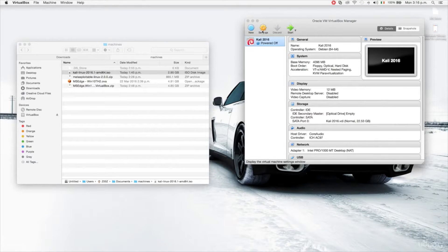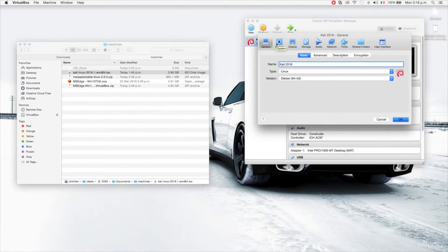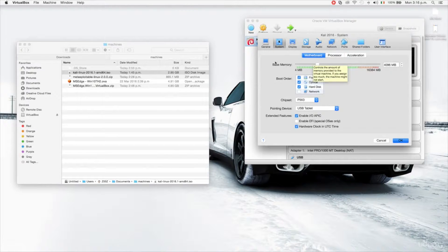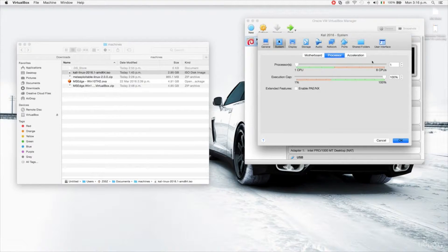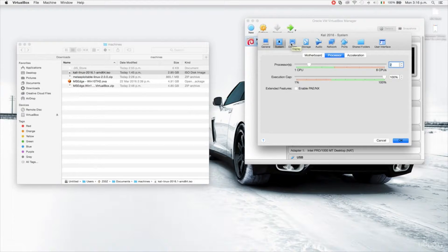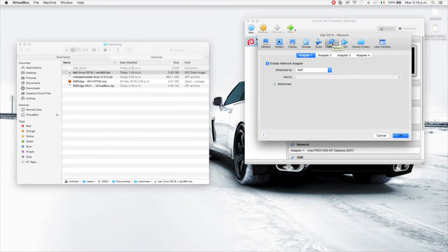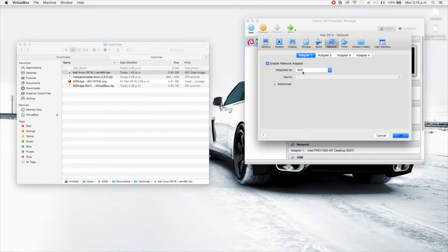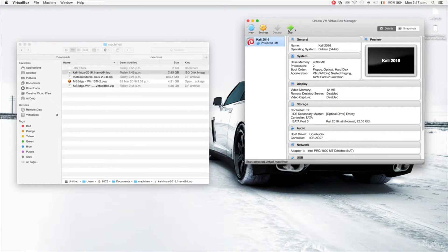The virtual machine is set up. I'm going to go into settings, go to processors, and give it two cores — one core is enough but this makes it run quicker. I'm also going to go to the network and make sure it's using NAT. This is very important especially when we get to the network penetration testing part, so make sure your network is set to NAT.